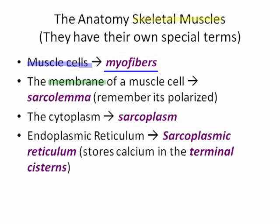Likewise, the membrane of a skeletal muscle cell has its own unique term: the sarcolemma. Cytoplasm also has its own unique terminology — the sarcoplasm. The endoplasmic reticulum, which in a normal cell is used for transportation of proteins (rough ER) or production and transportation of fat (smooth ER), in skeletal muscle also has its own nomenclature: it is referred to as the sarcoplasmic reticulum.